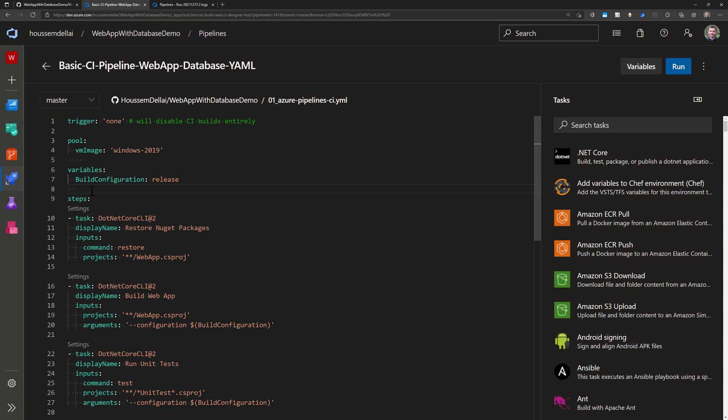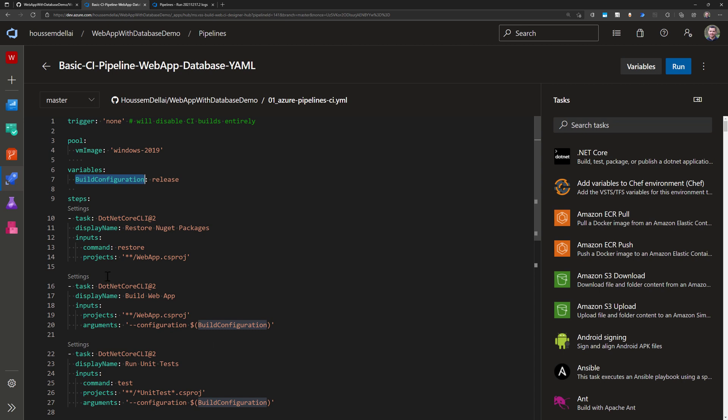And then I have here some variables. So I have a variable I call it build configuration with release that I'll be using later in my pipelines in order to build against that build configuration.